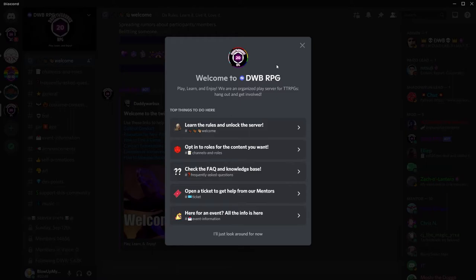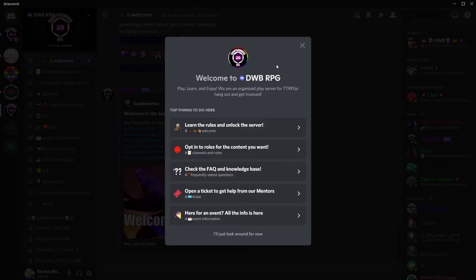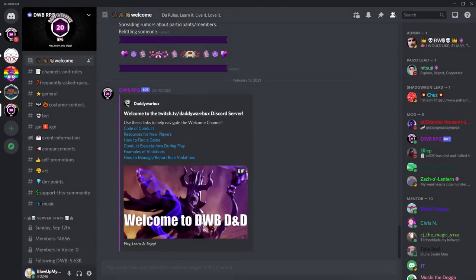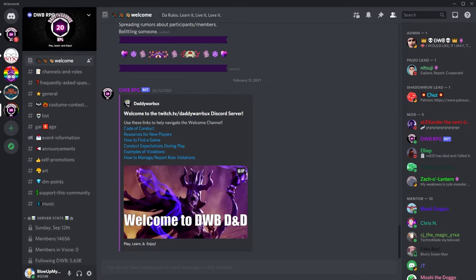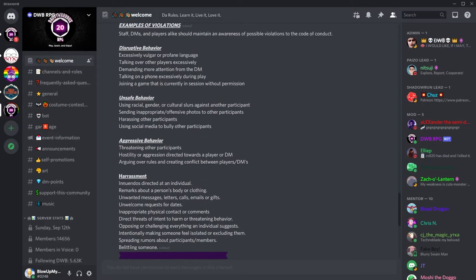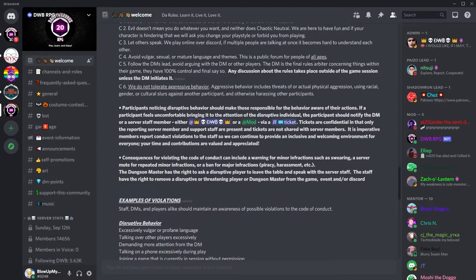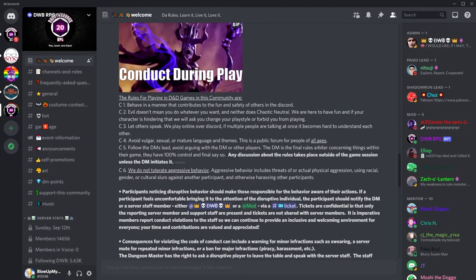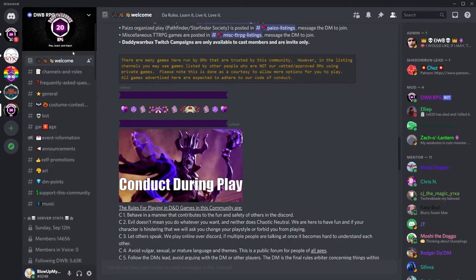To get started, join DWB's Discord at the link below. That's it. You can start looking for games already. Unlike most Discords, you don't have to click an emoji to show that you've read the rules to access the rest of the server, but you still really should. So it's located here at the channel titled Welcome.